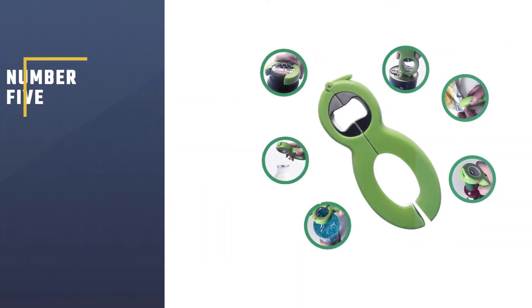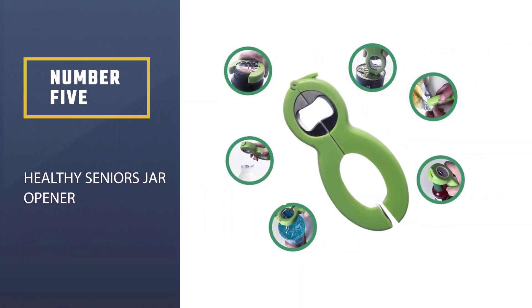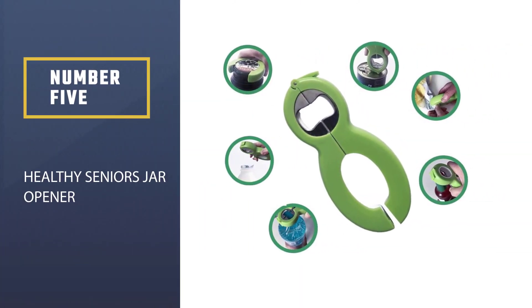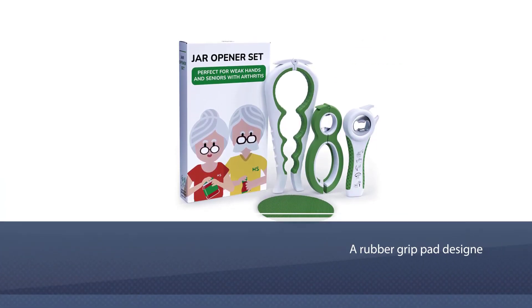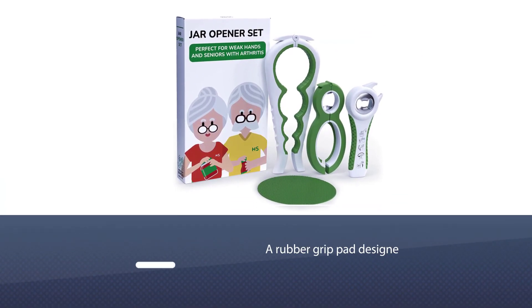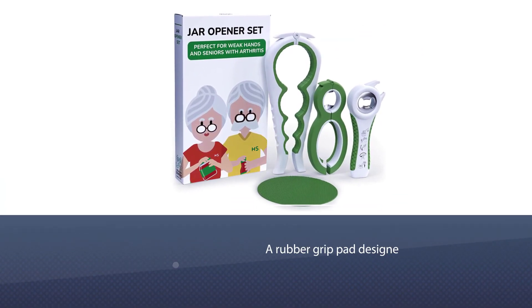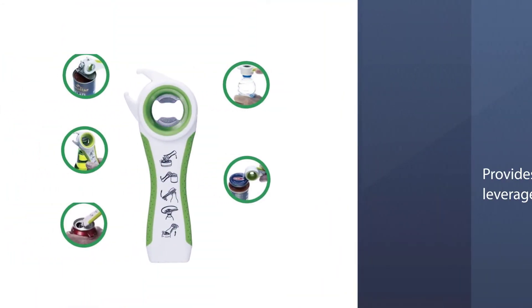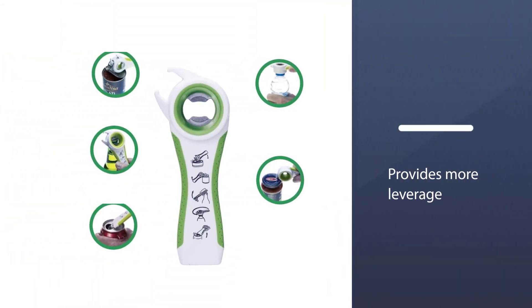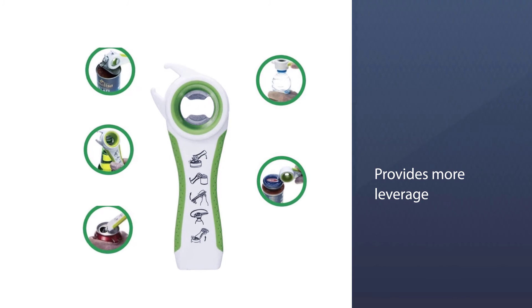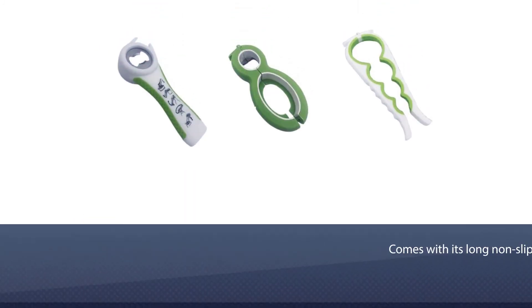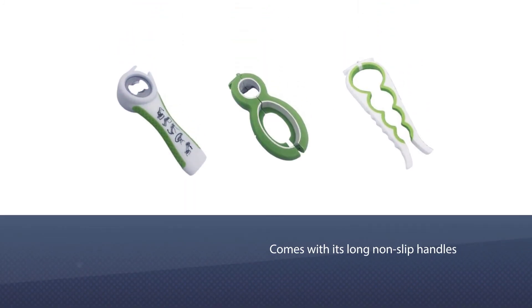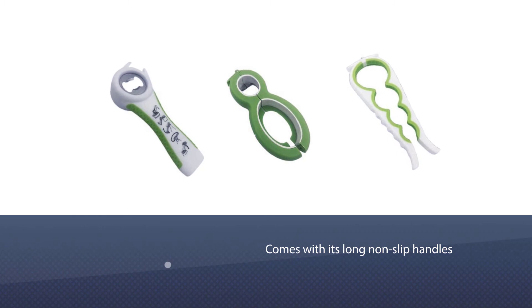Number five: Healthy Seniors jar opener. Opening jars, cans, or bottles becomes easy when you use the Healthy Seniors jar opener, leaving your ligaments and hand joints unstressed. You have everything you need in a single box. There's even a rubber grip pad designed to sit on top of flat lids to provide more leverage.